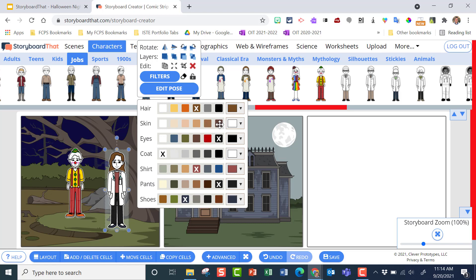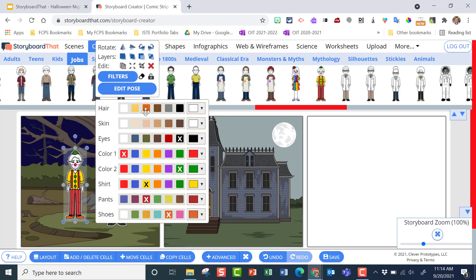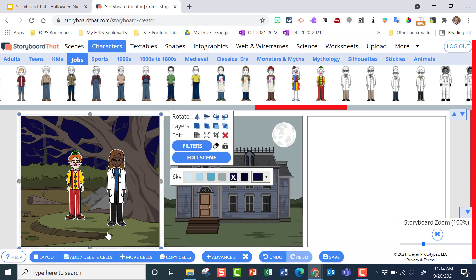I'm going to click on the doctor and change her hair color, eye color, and skin color. We'll give her black eyes, keep the coat white, and change the shirt to maybe a blue. Now I'll go to the clown and change his hair color to orange, adjust his skin color, and change his shoe color. I'll use the color dropper to find a brown, click on shoes, and now the shoes are brown.